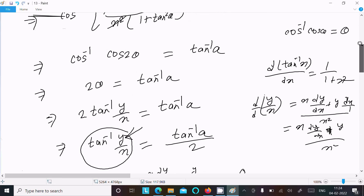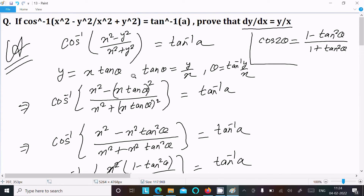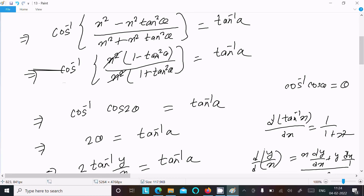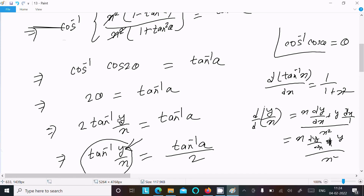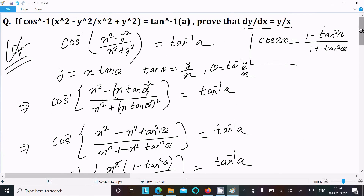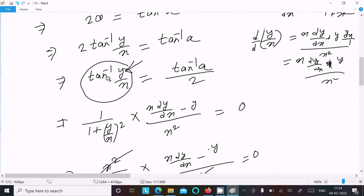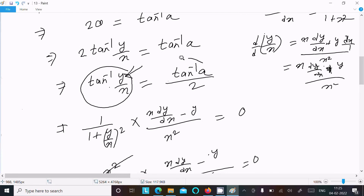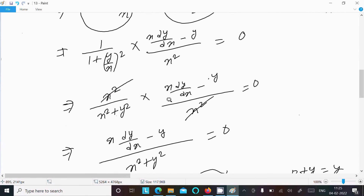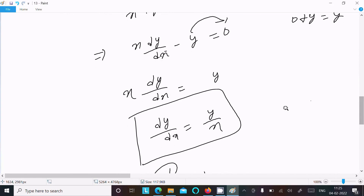To recap: write the given, assume y = x·tanθ using the cos2θ formula. After substitution, x² cancels and we write cos2θ. Applying cos⁻¹(cos2θ) = 2θ, and substituting θ = tan⁻¹(y/x), we differentiate tan⁻¹(y/x) using the quotient rule. After calculation the constant differentiates to 0, and we obtain dy/dx = y/x, which is proved.